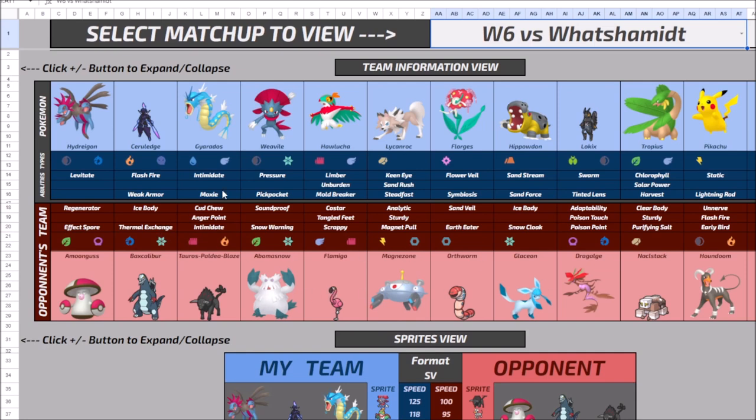Houndoom doesn't look like a great option into this particular team, especially with Lycanroc, Hippowdon, Gyarados. That just leaves the job up to Tauros who is pretty much nullified by the Ceruledge. The Close Combat nullified by the Ghost typing, the Will-O-Wisp, the Flare Blitz nullified by the Flash Fire.